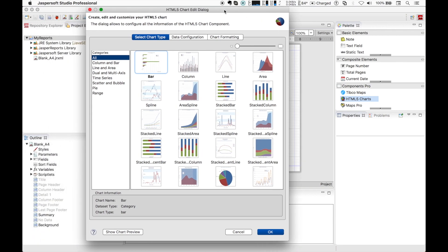The dialog is quite complex but gives you the ability to configure everything you need to render your final chart correctly. The first tab allows you to select the kind of chart you want to create or modify. As you can see here, there are different categories of chart grouped depending on their shared features.